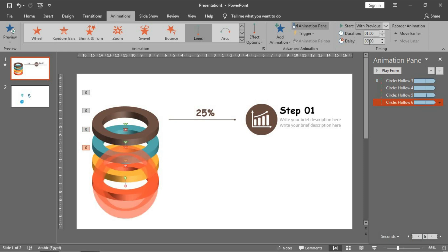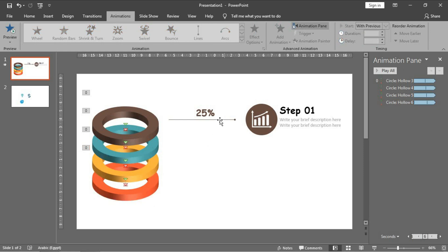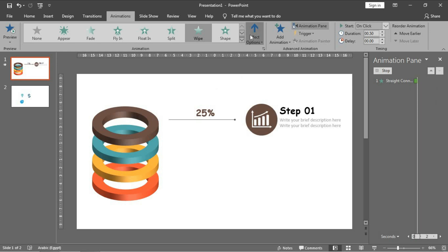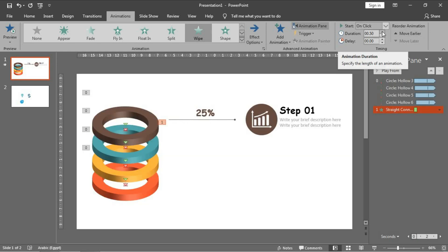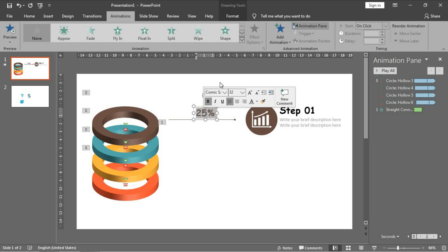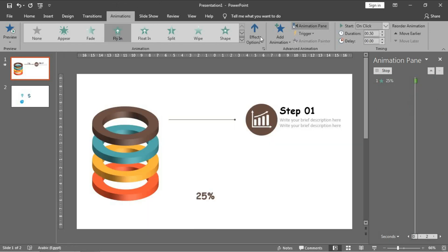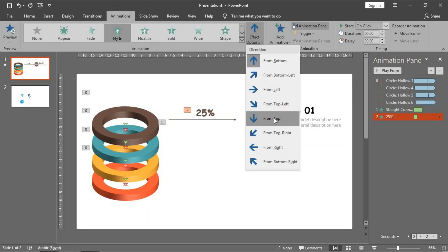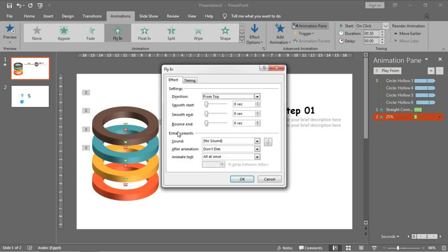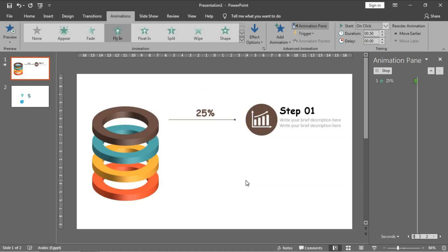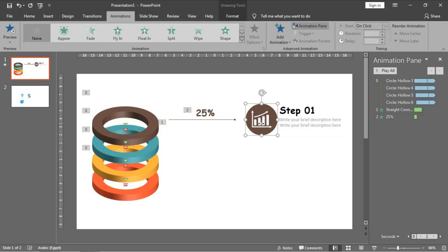0.2, and 0.3 - very good. Then the animation of this shape: I will make it fly in from the left to appear. Make it 125, and then this one will fly in from top, and I will make a bounce end effect.